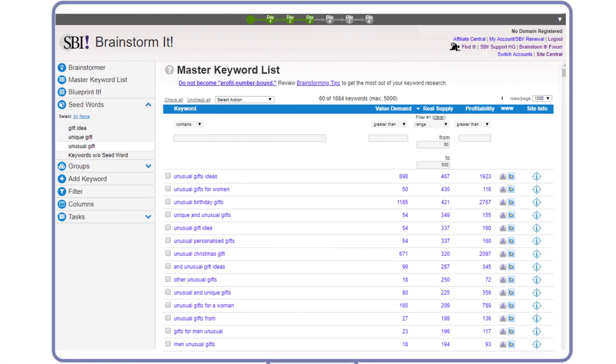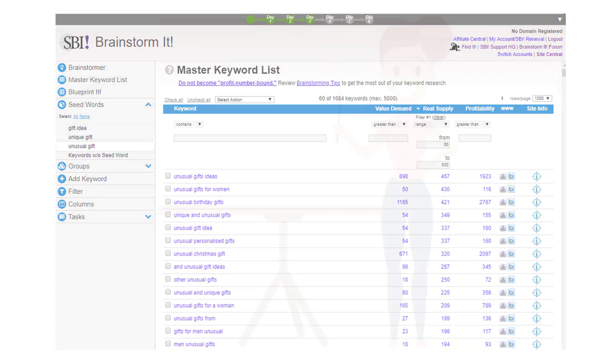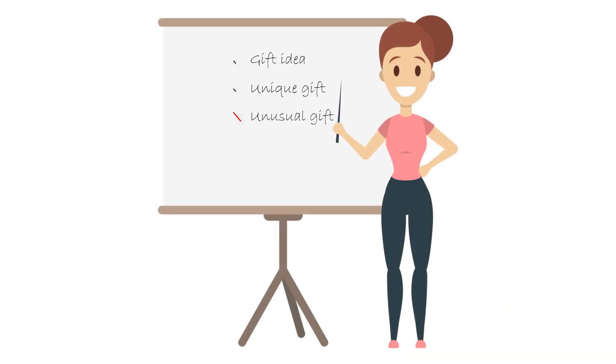The supply check confirms that unusual gifts is a narrow niche with little potential, so there's just two contenders left: gift idea and unique gift. Maggie really likes the unique angle because there's opportunity to research and find unique items, plus it would allow her to target a more affluent audience.